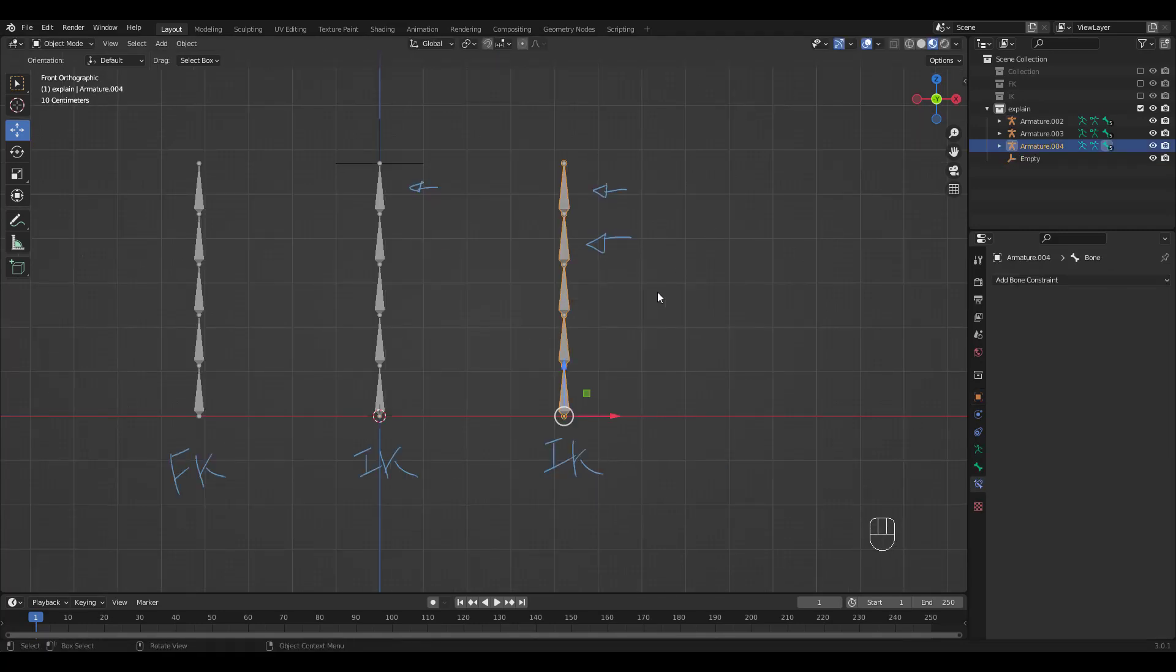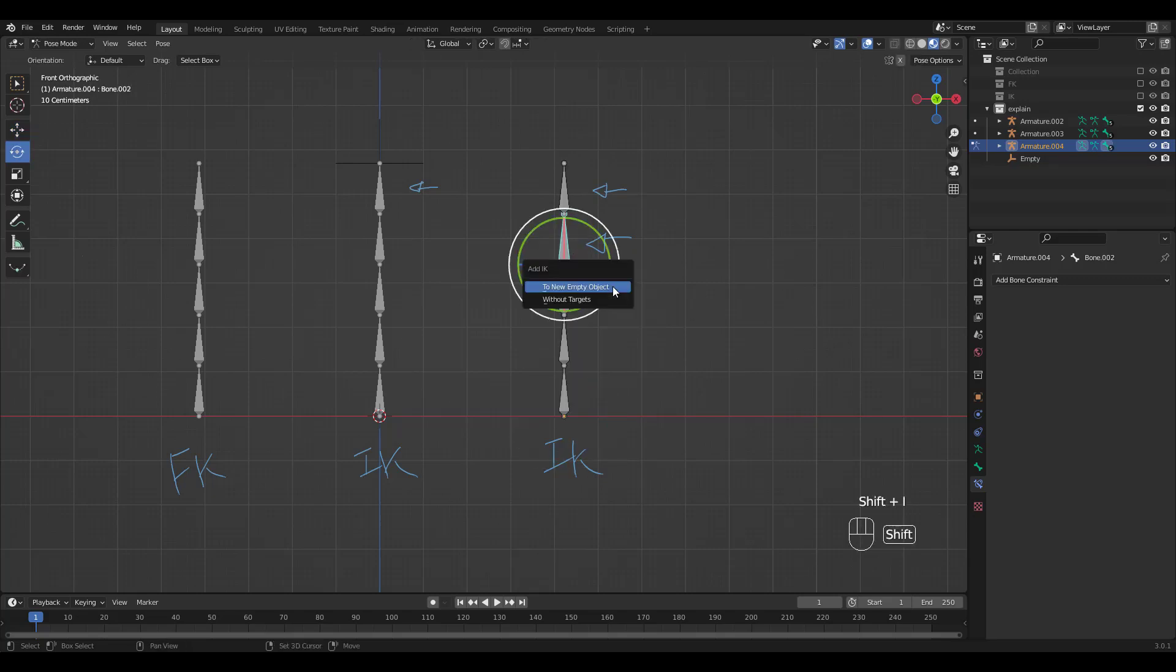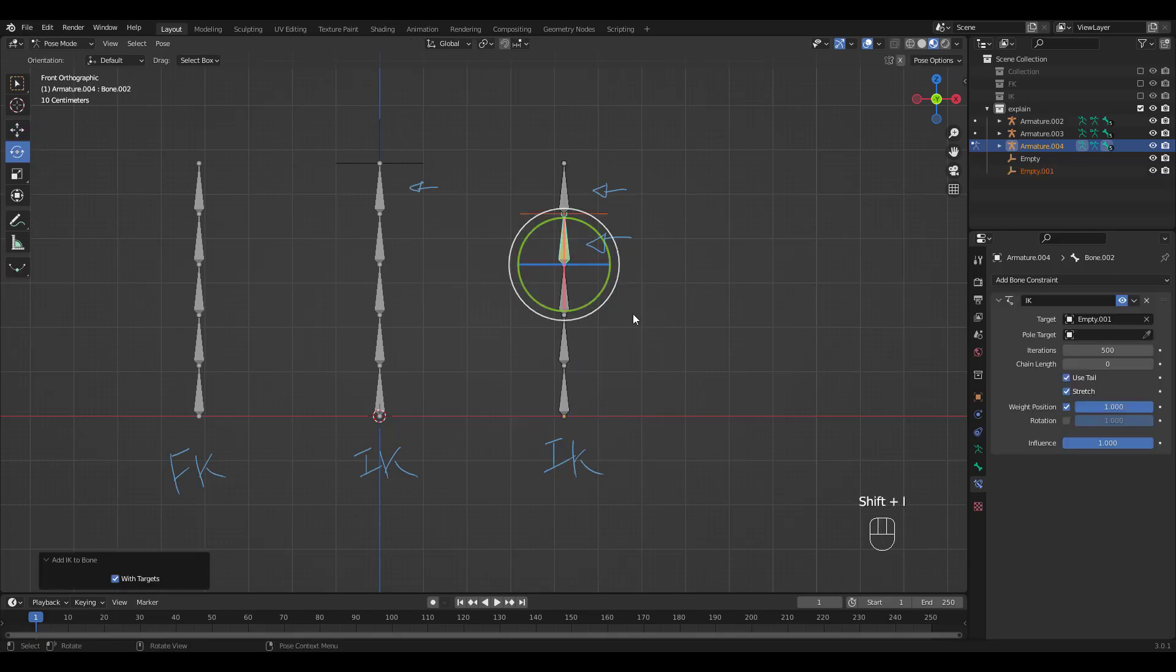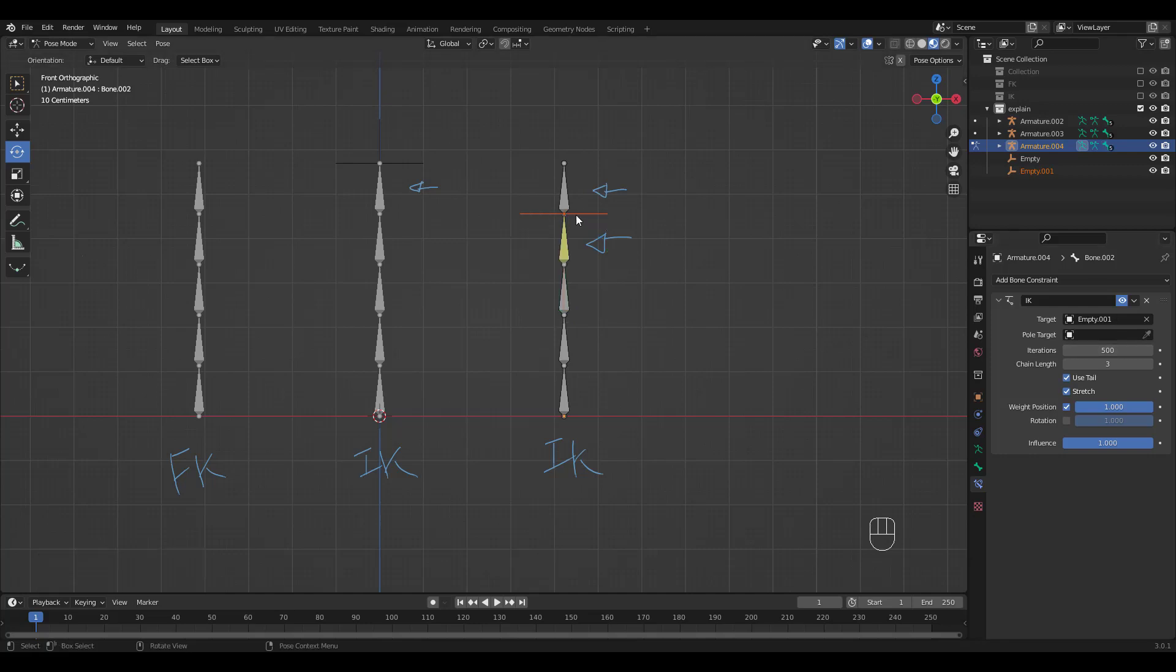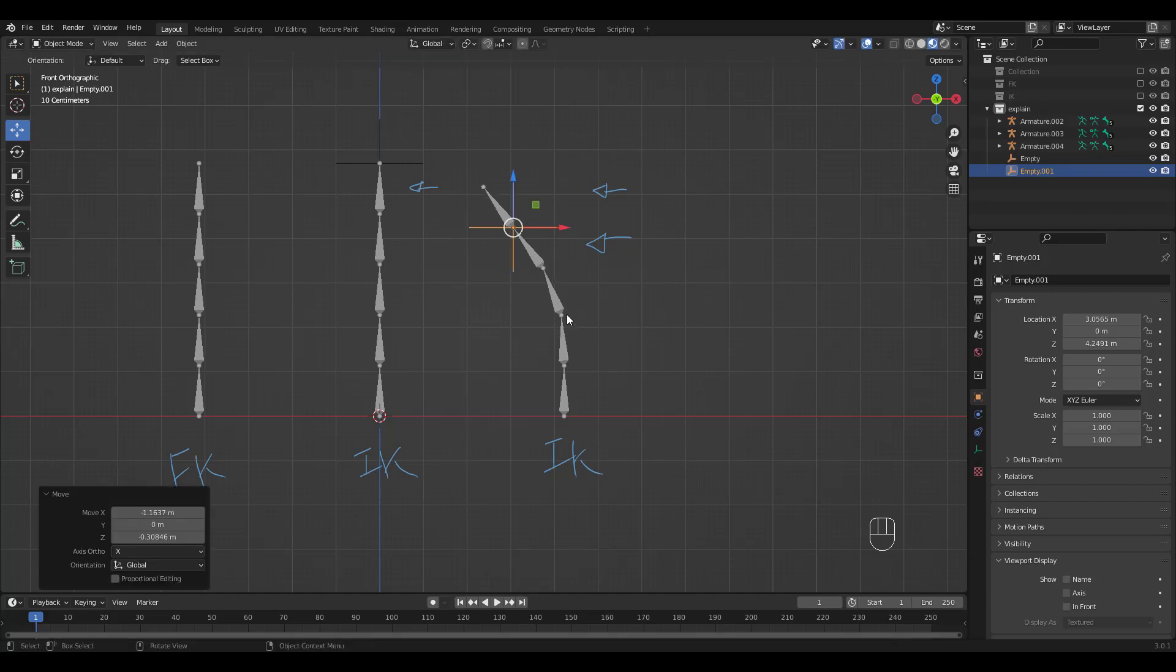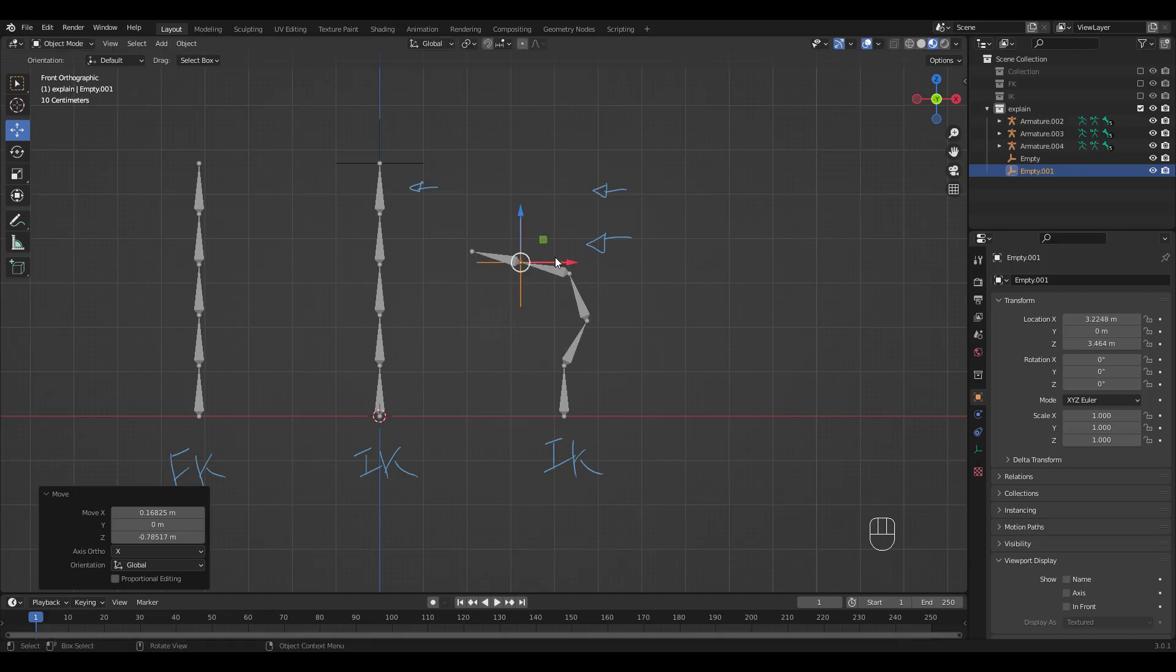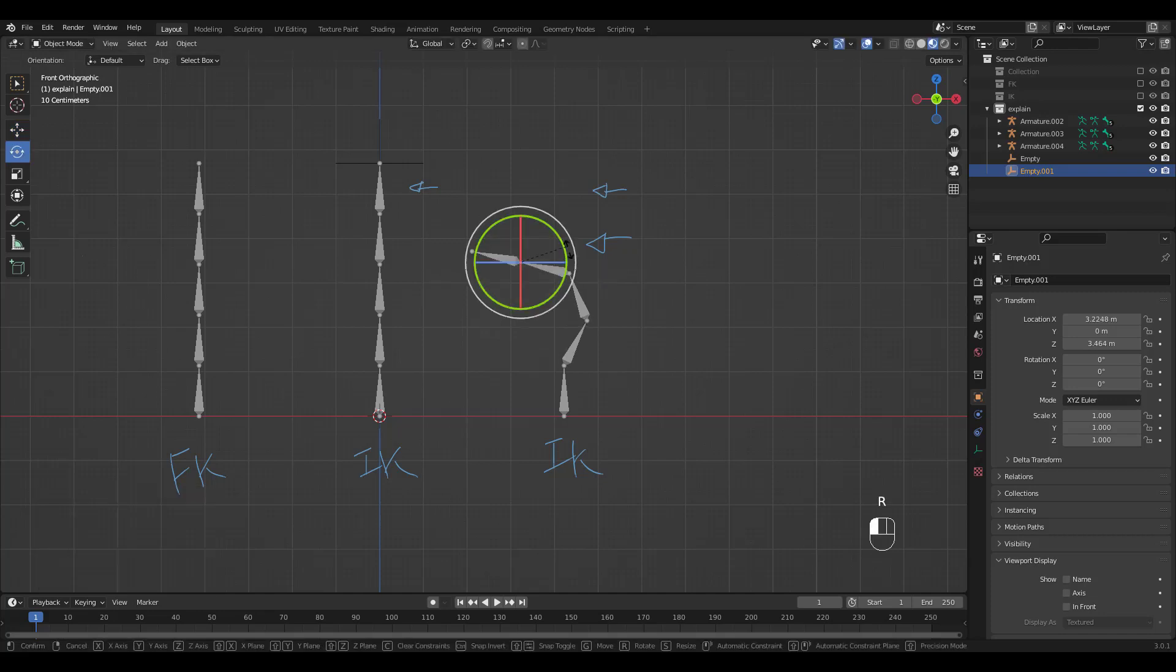Let's do something different with the second IK. What I want to do is add an IK constraint to the second bone from the top and have it control the third and fourth, but then I also want to control the topmost bone with the ability to rotate. Again, Shift-I to add the constraint and set the chain length to 3. Try moving it from Object Mode. If you try to rotate, nothing happens.